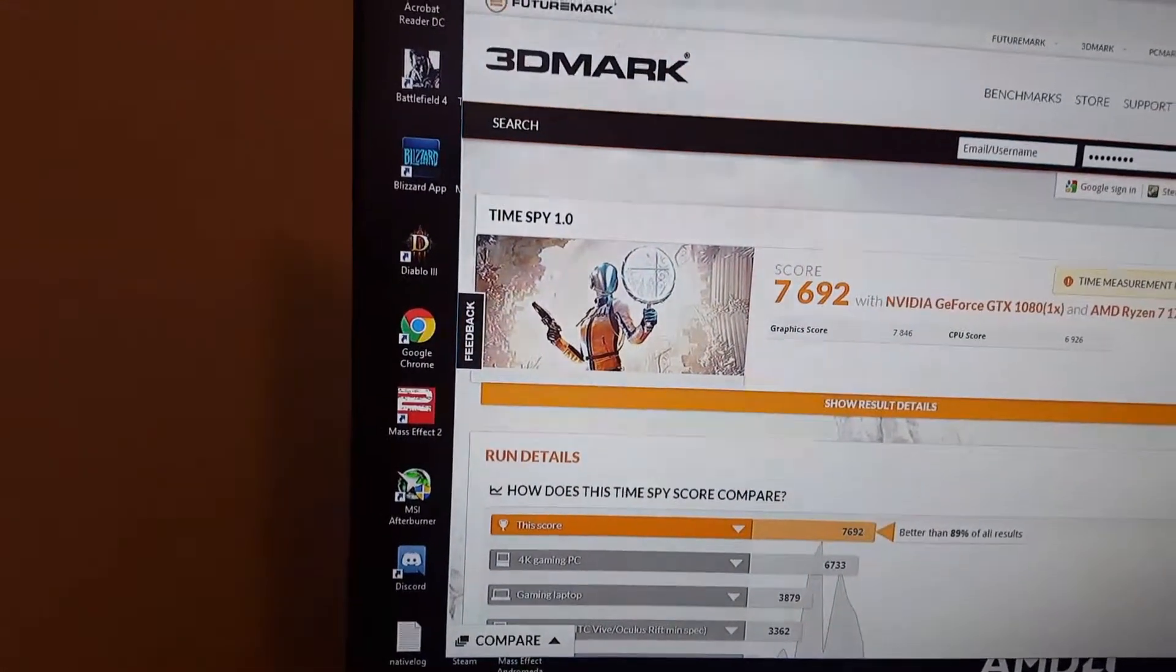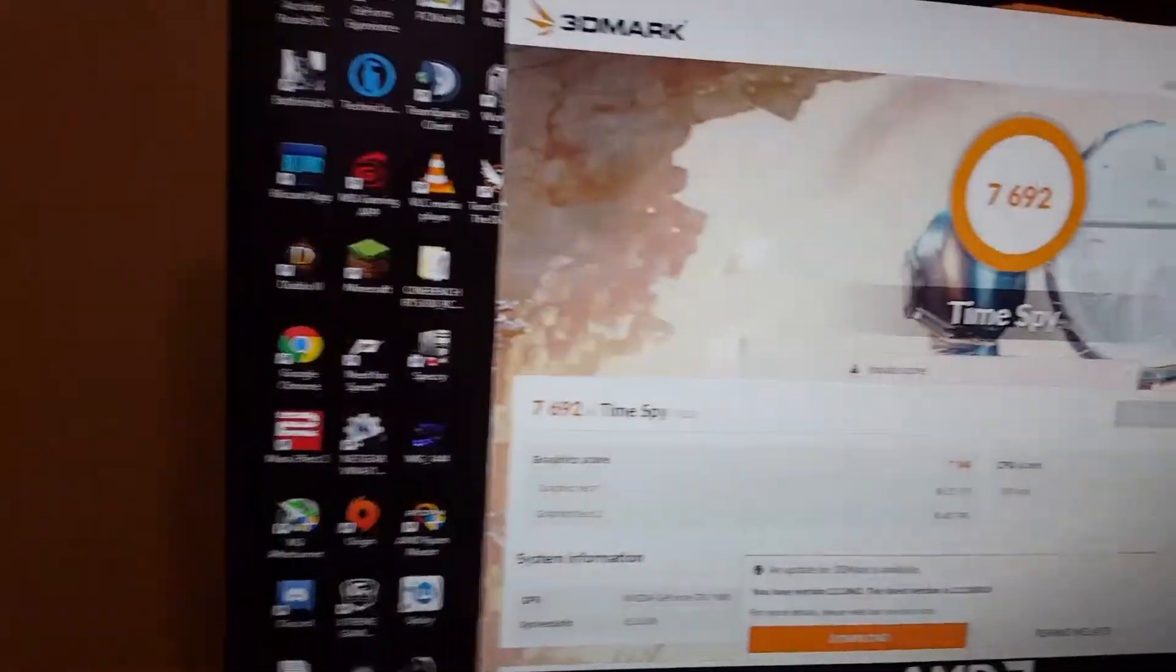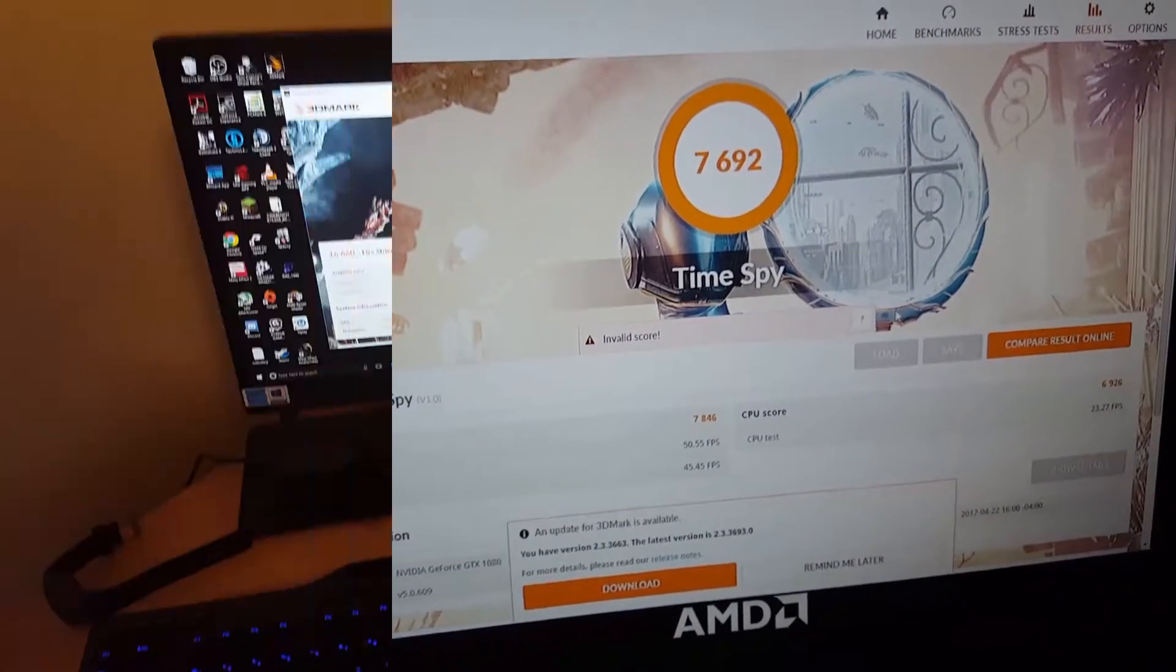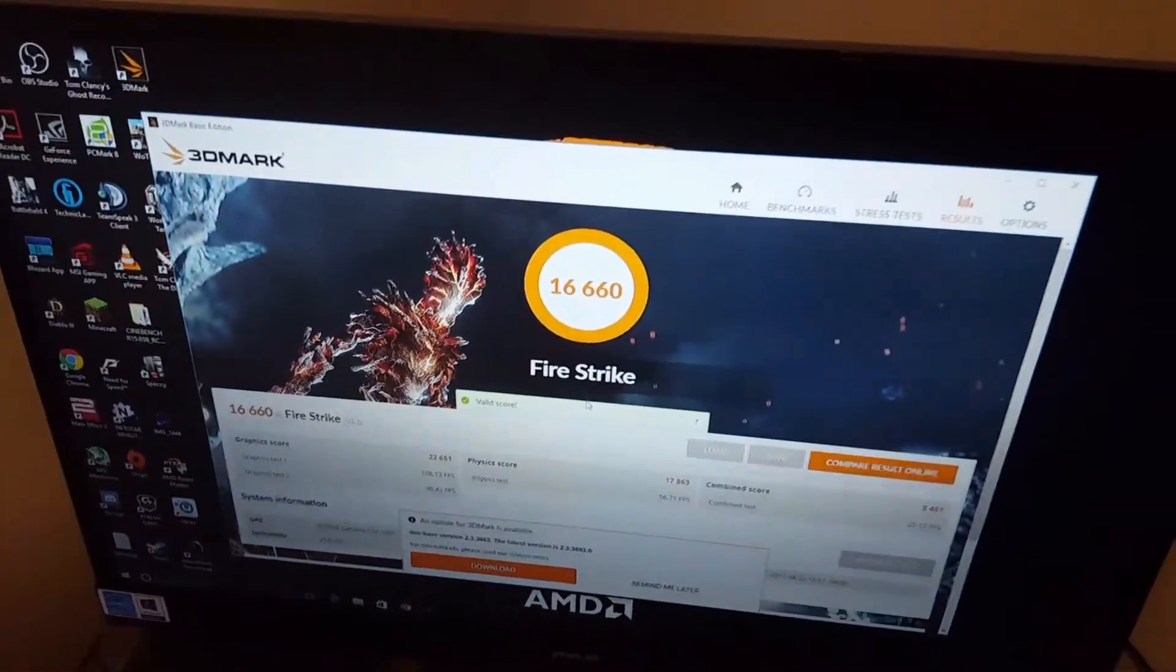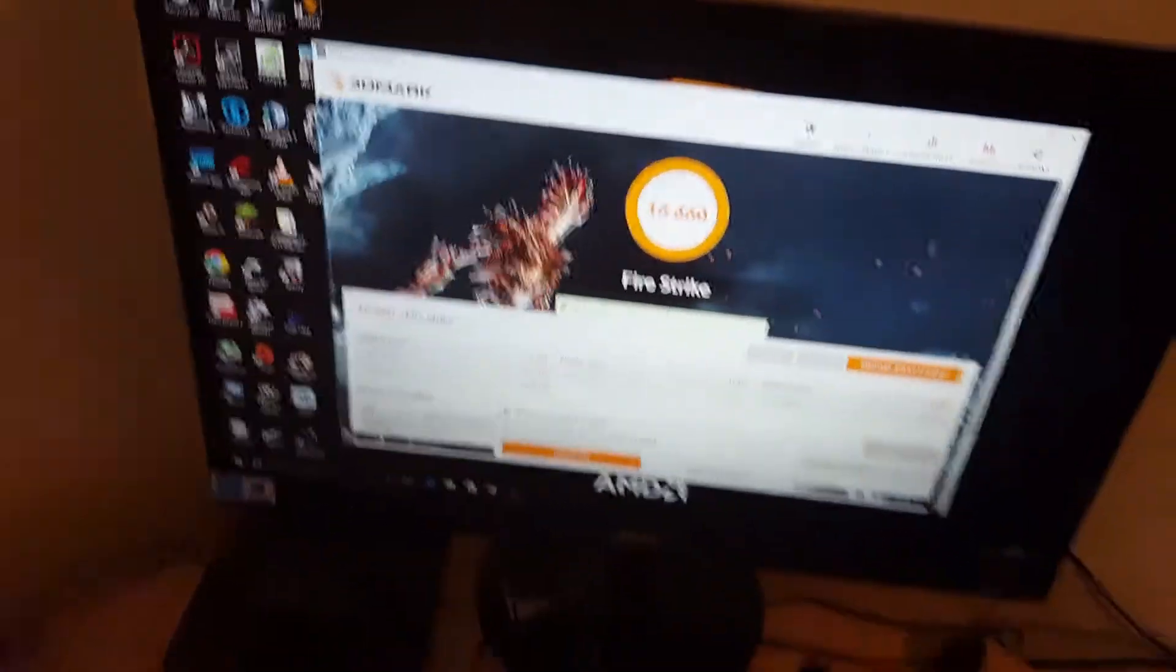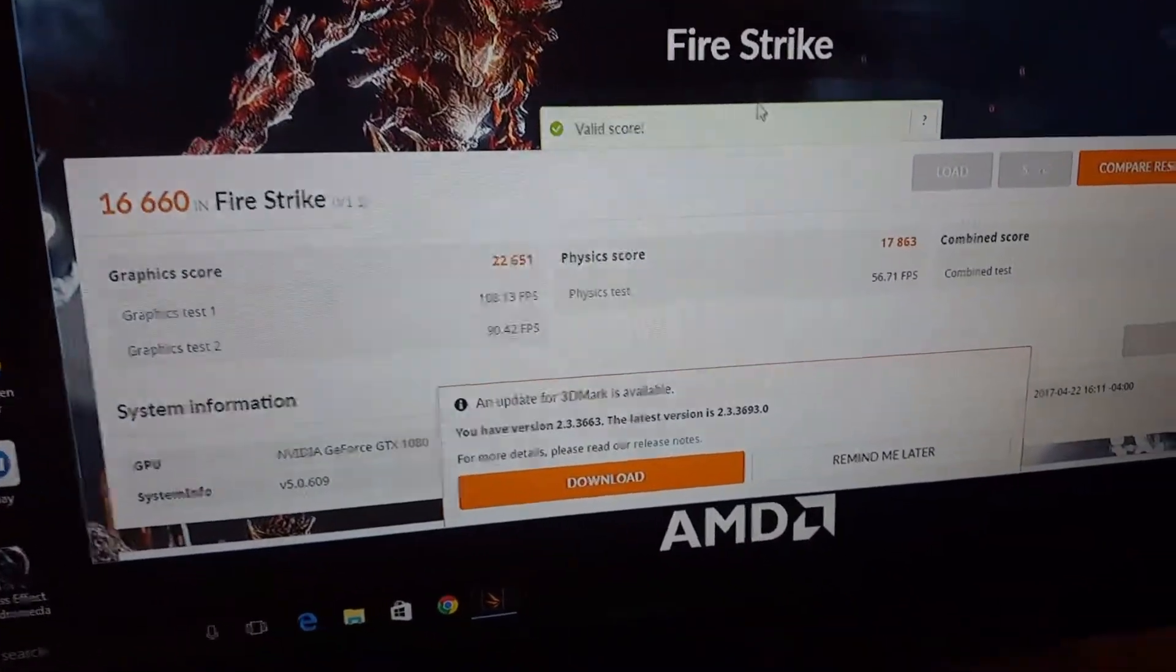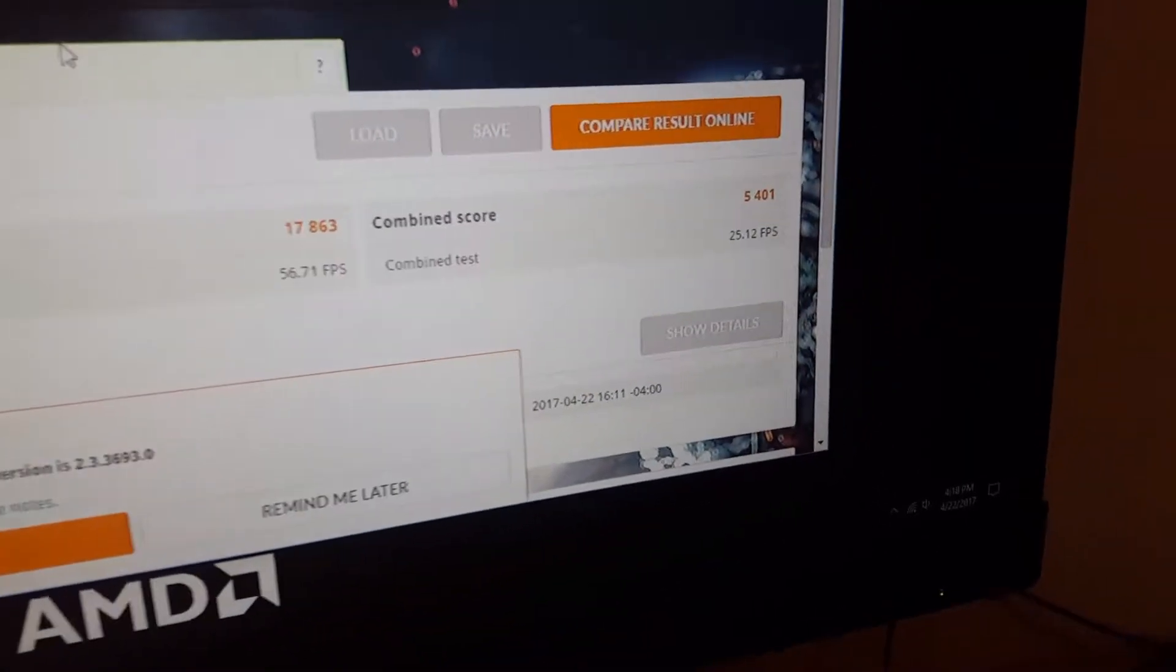Alright so the Fire Strike benchmark just finished and we got a score of 16,660, graphics score of 22,651, physics score of 17,863, and a combined score of 5,401. That's with the Gigabyte Wind Force GTX 1080.